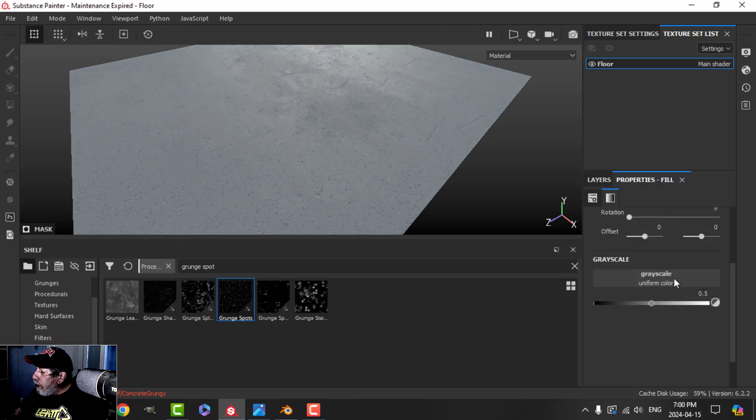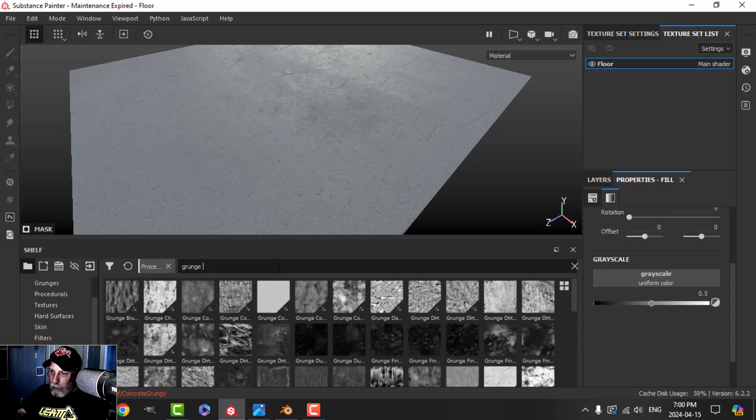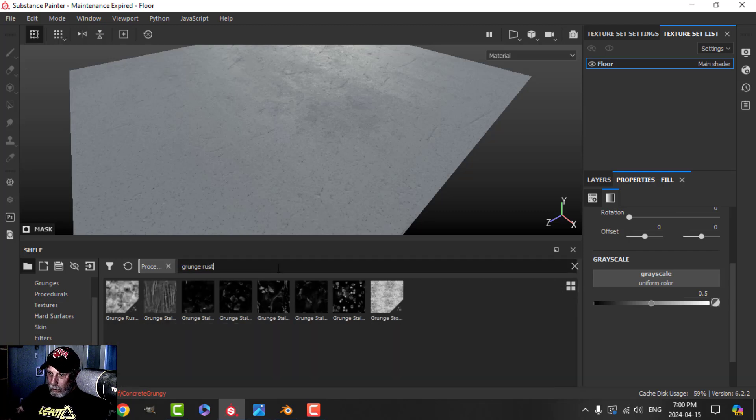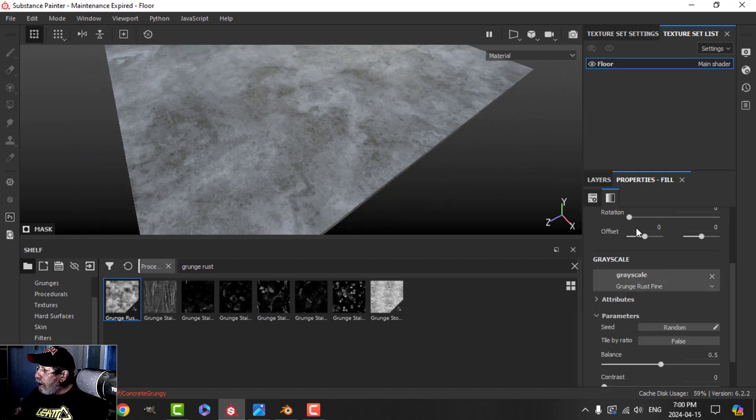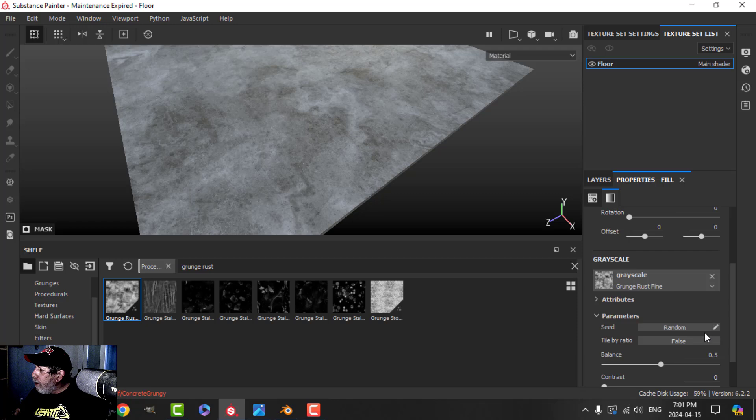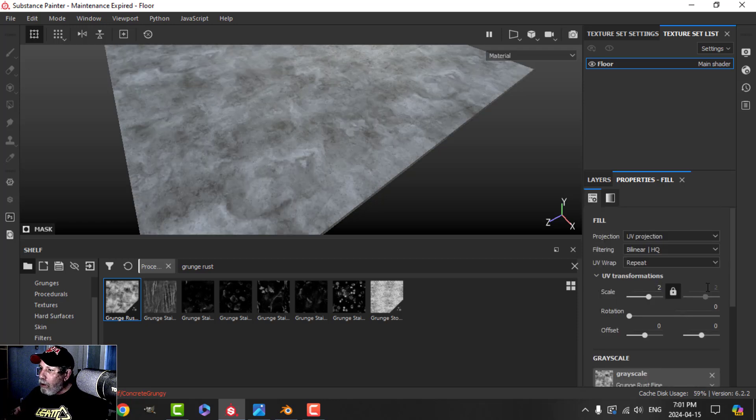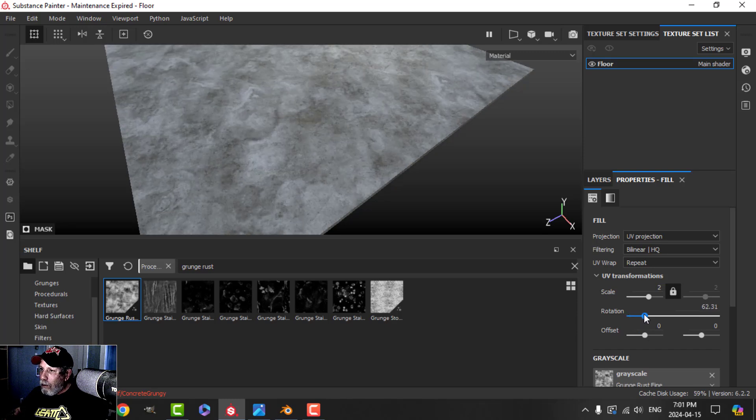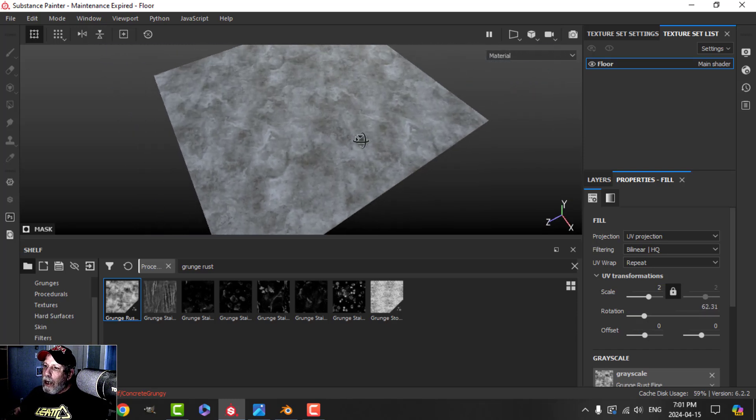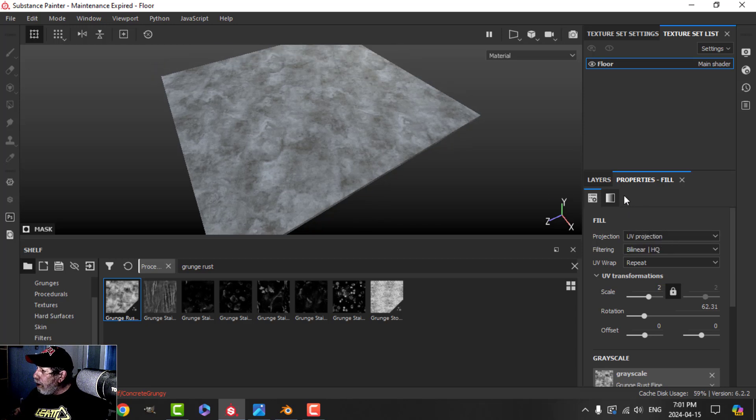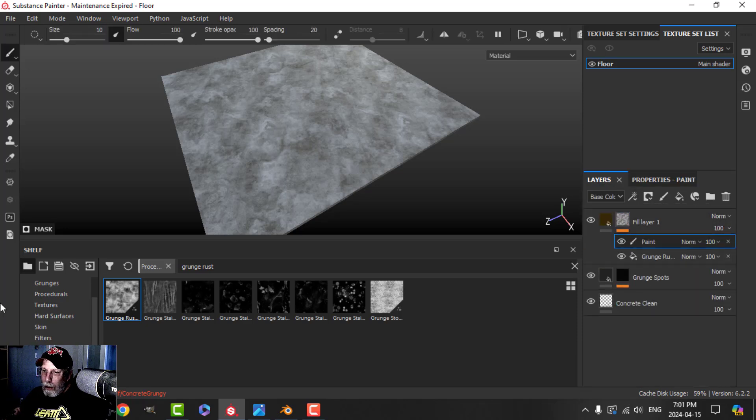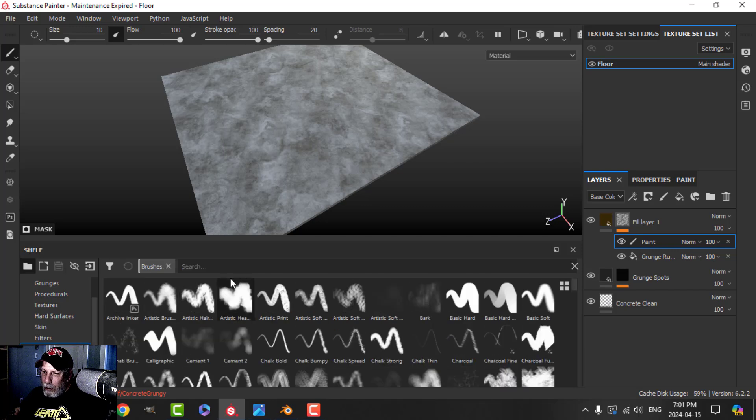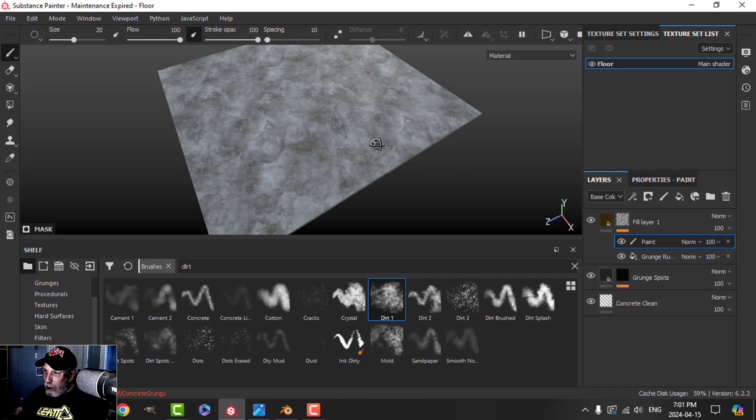Then we're going to add a black mask and a fill. In the grayscale, now I'm going to use grunge rust. Let's try this grunge rust here to give that. Let's put this scale at maybe two and give this a bit of a rotation for variation.